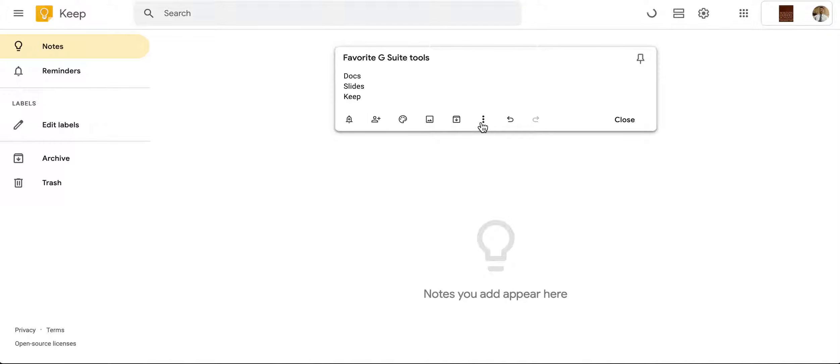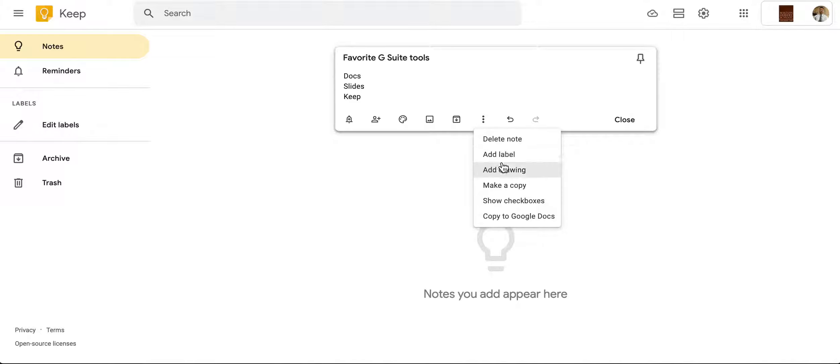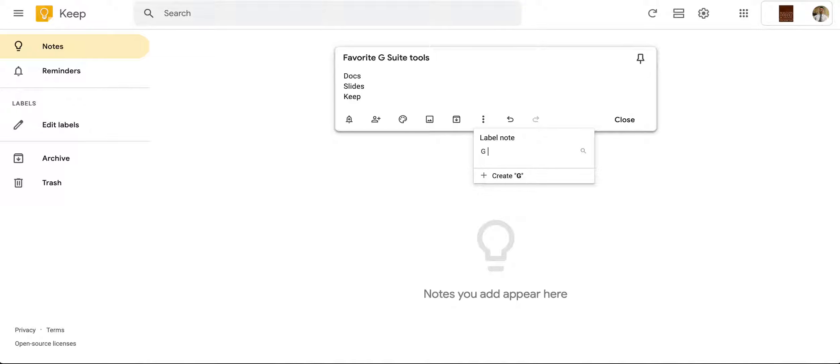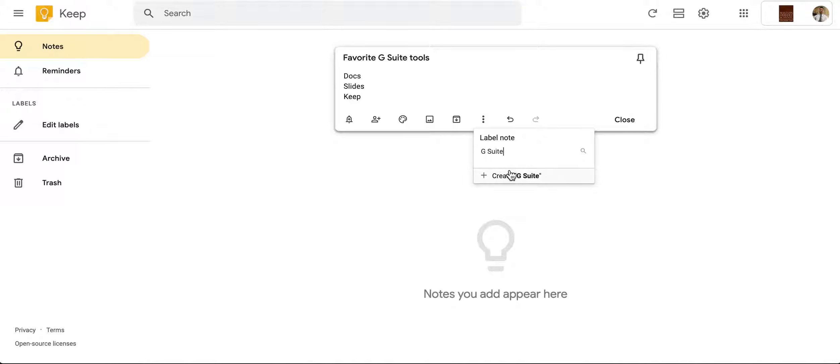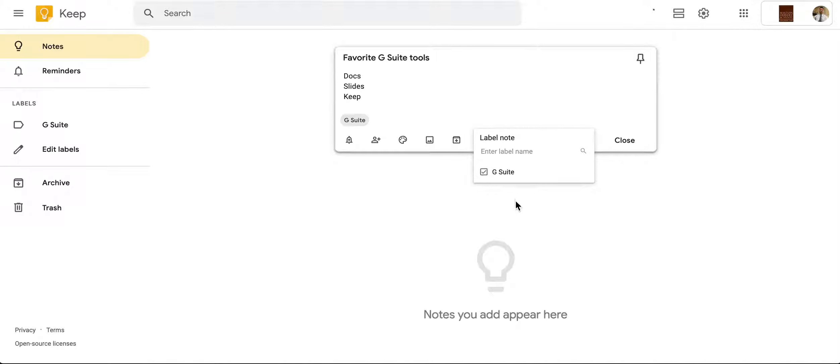What I can do is I can actually click right here on these three little dots and I can add what is called a label. Now that label I can go ahead and give it a name such as G Suite, and then I'll go ahead and click create, and what it does is it automatically tags that.